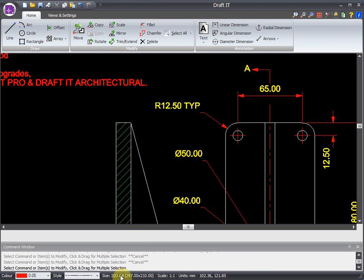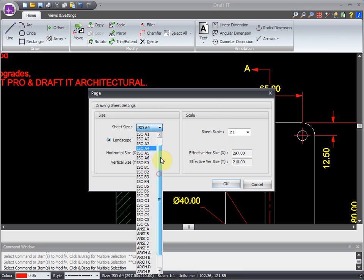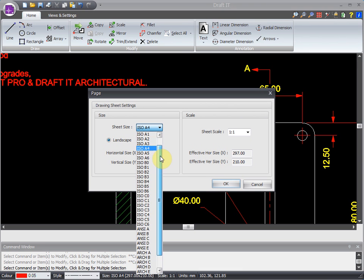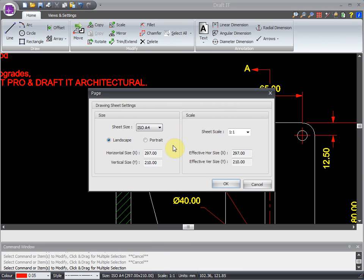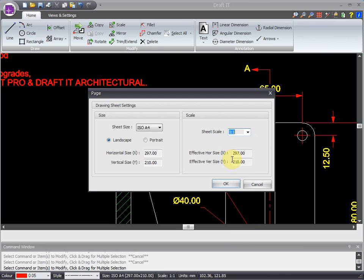You can also set any sheet size you want. Here we can see a range of standard metric and imperial sizes, as well as a custom option, allowing you to set your own sizes. Similarly, any standard scale can be set, or you can define your own.